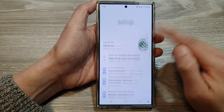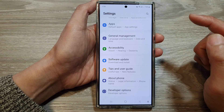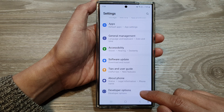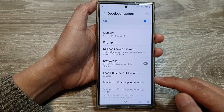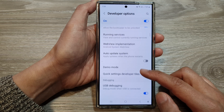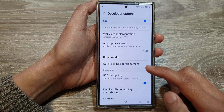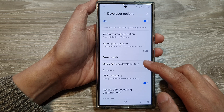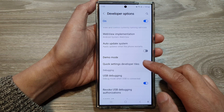Next, scroll down to the bottom and tap on developer options. Now in here, scroll down, then tap on quick settings developer tiles.